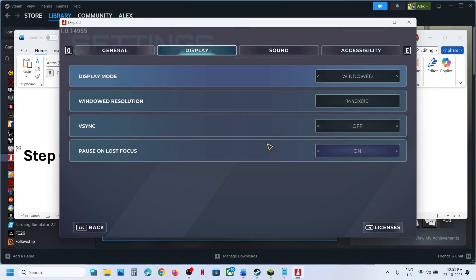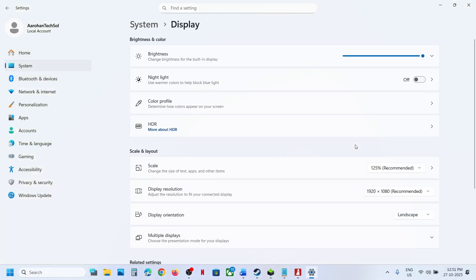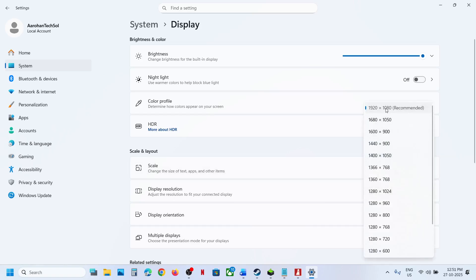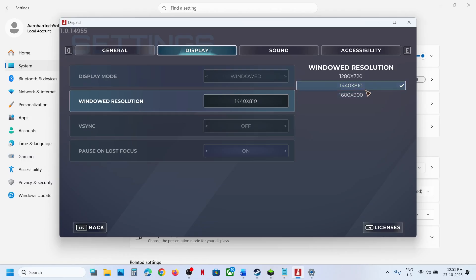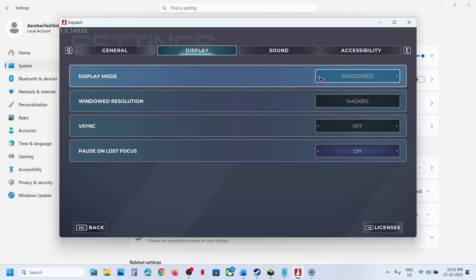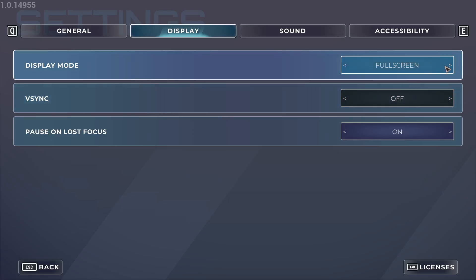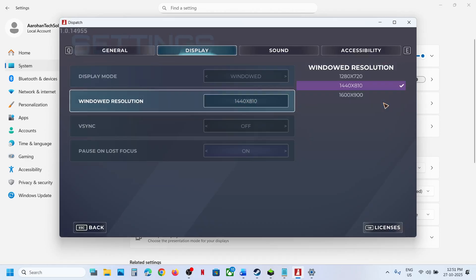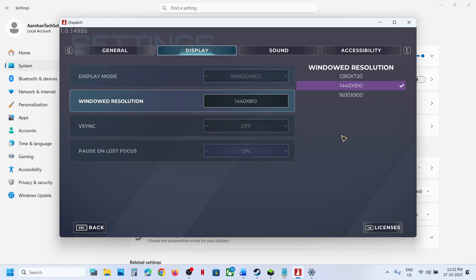The next step is to set the correct resolution. Open Windows Settings, go to System, then Display. The recommended resolution is 1920x1080, so try setting it to that. If it is currently set to 4K, try lowering it to 1920x1080 or even lower, then check.